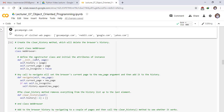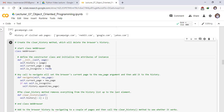Start the WebBrowser class, define the constructor, and initialize the attributes of the instance. Any call to navigate will set the browser's current page to the new page argument and then add to the history. The new method is clear_history — this method removes everything from the history list up to the last element. Define the method clear_history with self, then set self.history up to minus one equal to an empty list.